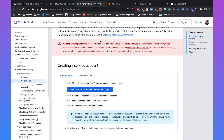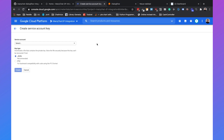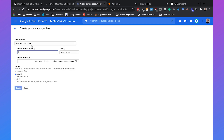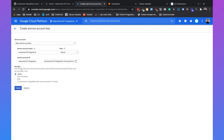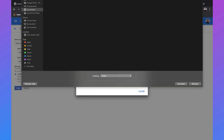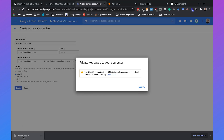If you scroll down, click on 'go to the create service account key page.' Here we need to create a new service account. Click on select, then new service account, and set it to ManyChat DF Integration. Select the role as project owner, set the key type to JSON, and click on create. The JSON private key will automatically be saved to your computer.